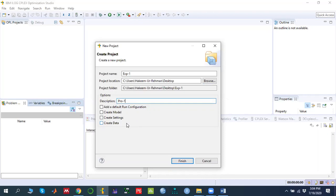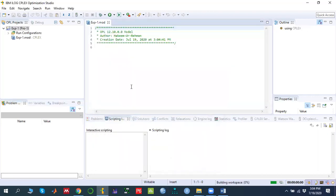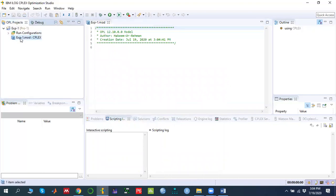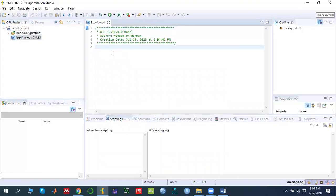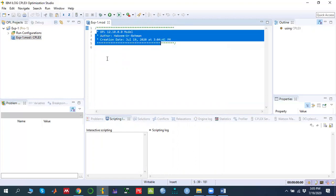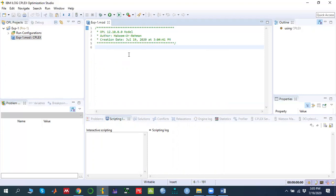We can see options: add a default run configuration, create model, and create settings. In an OPL project the first two things we need are the model — because we are creating a model to solve — and the run configuration to actually solve it. Click Finish. Now you can see the project named 'example one' with the description, a run configuration, and a model. Double-clicking the model opens the editing area where we write the code.